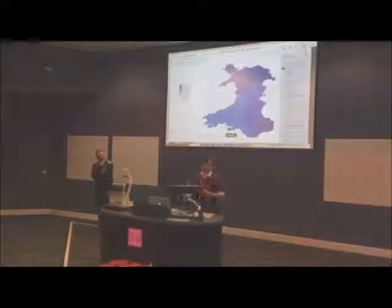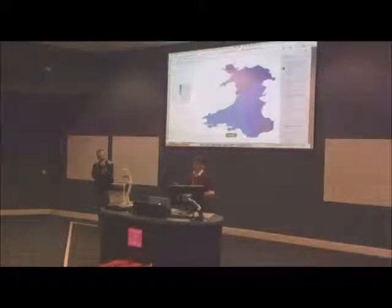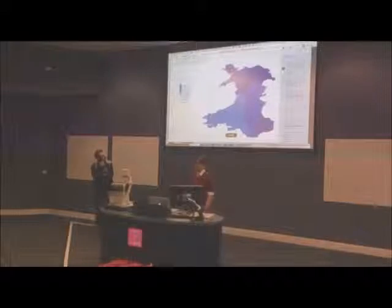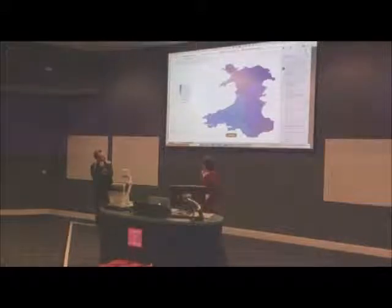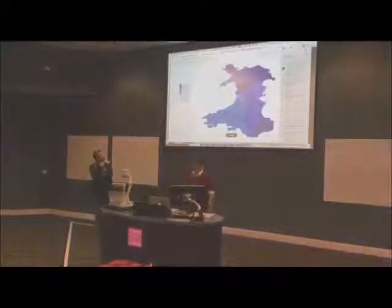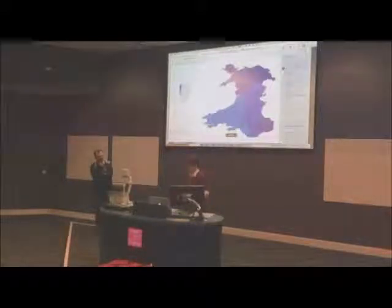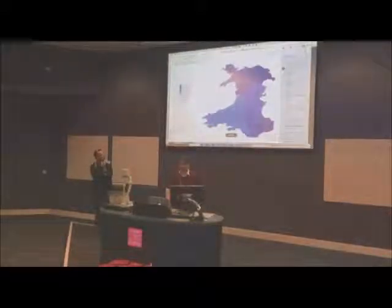We've been focused on access to health data from the public. We've been looking at visualising health data across Wales. We've built Health Explorer Wales, which is a website that's online — you can go and have a look at it — where we've got various bits of health data that you can explore.